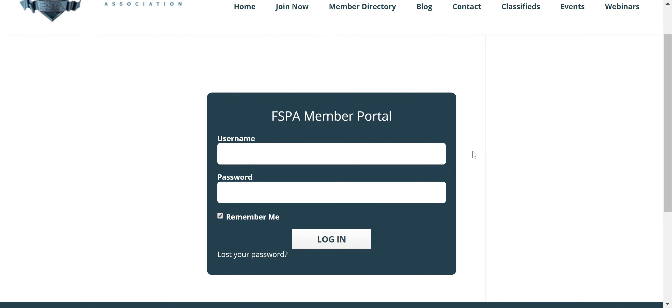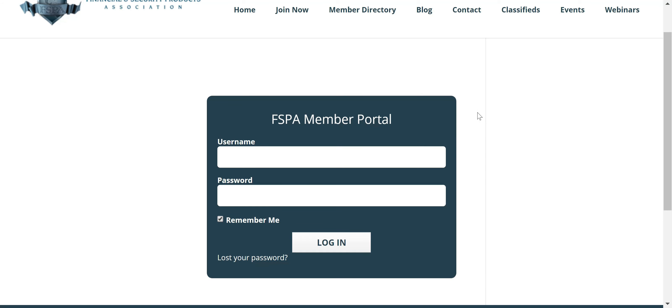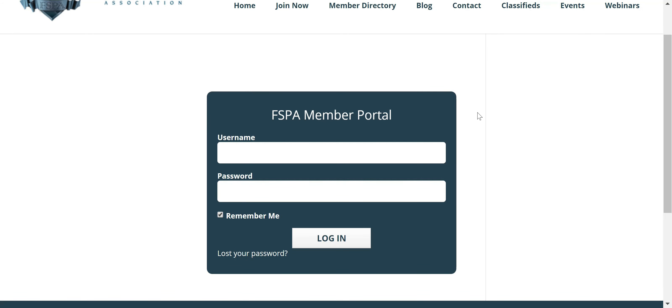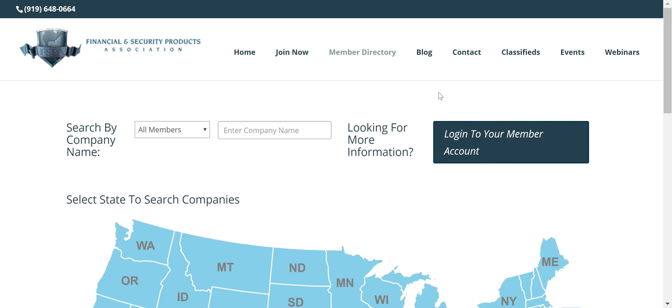As you'll see, we have the FSPA Member Portal, and this is where I am going to log into my Member Portal and show you all what the new portal really looks like. Now that we've had a chance to look around in the non-user portal area of the website, let's go ahead and see what the new and revitalized Member Portal looks like.